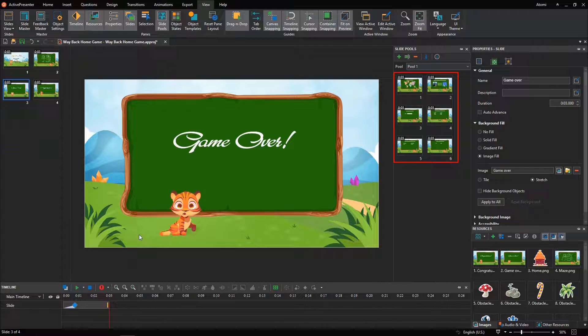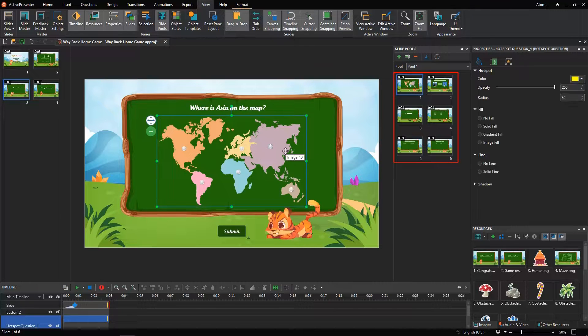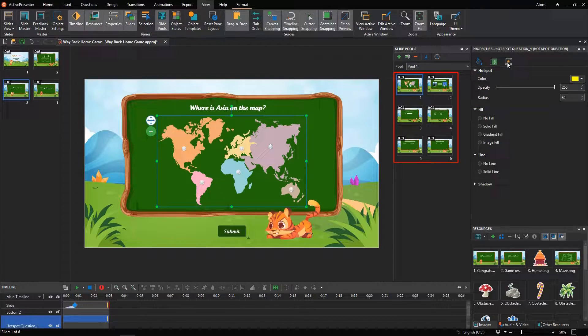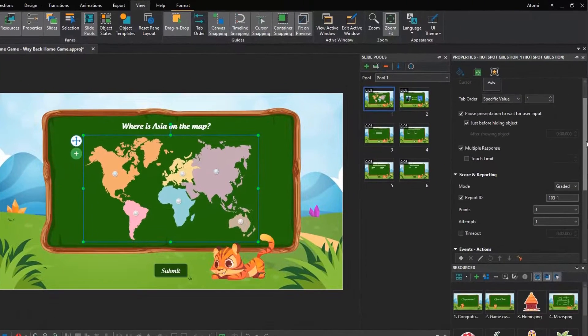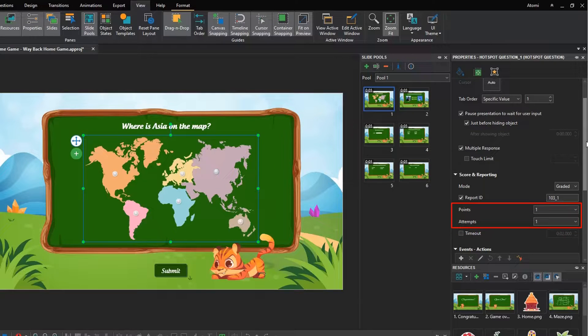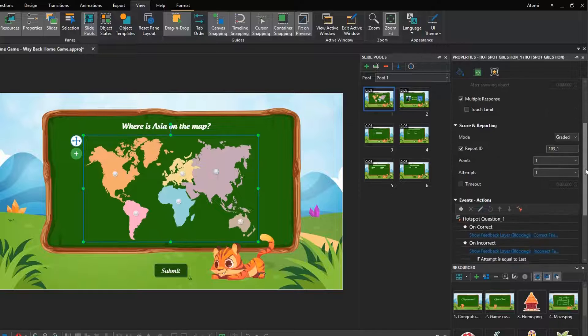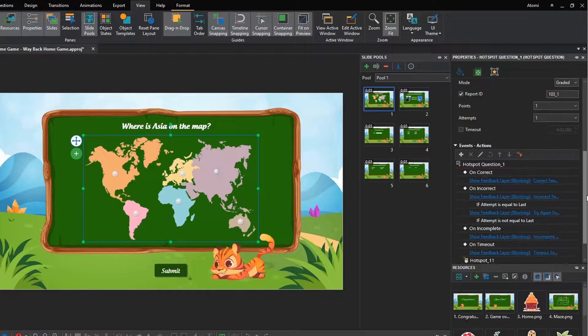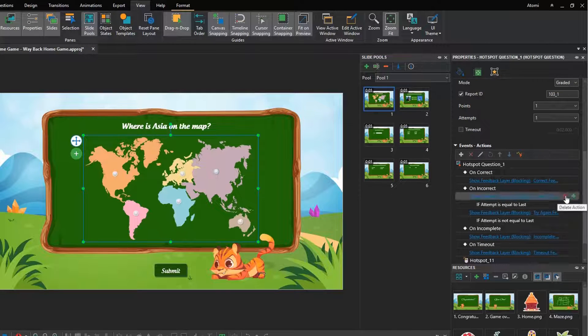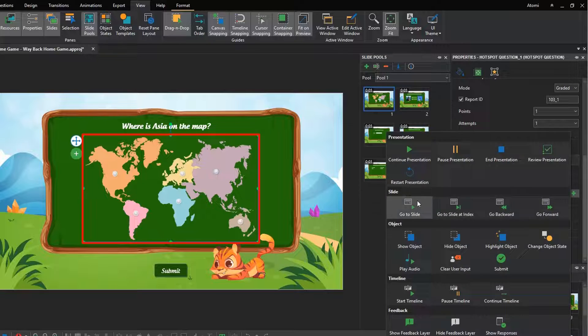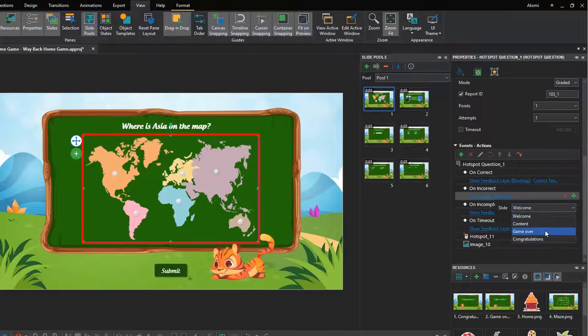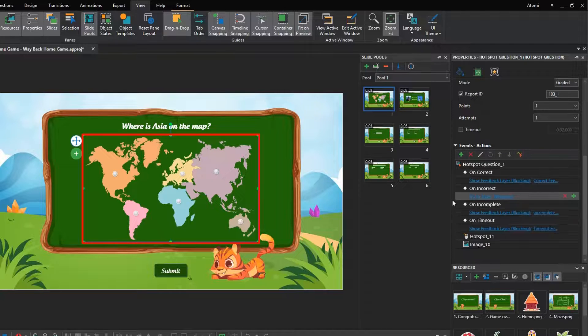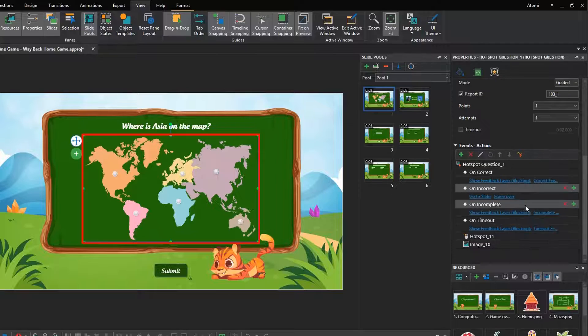After that, 6 question slides were moved to the Pool 1, and you no longer see them on the Slides pane. By default, the value of the points, and attempt sections of each question is 1. This means players have only one chance to submit the answer. And they will get 1 point for each correct answer. However, the game will navigate to the Game Over slide, once players give a wrong answer. Therefore, we add GoToSlide, Game Over, instead the default actions. Repeat the performance for other questions.